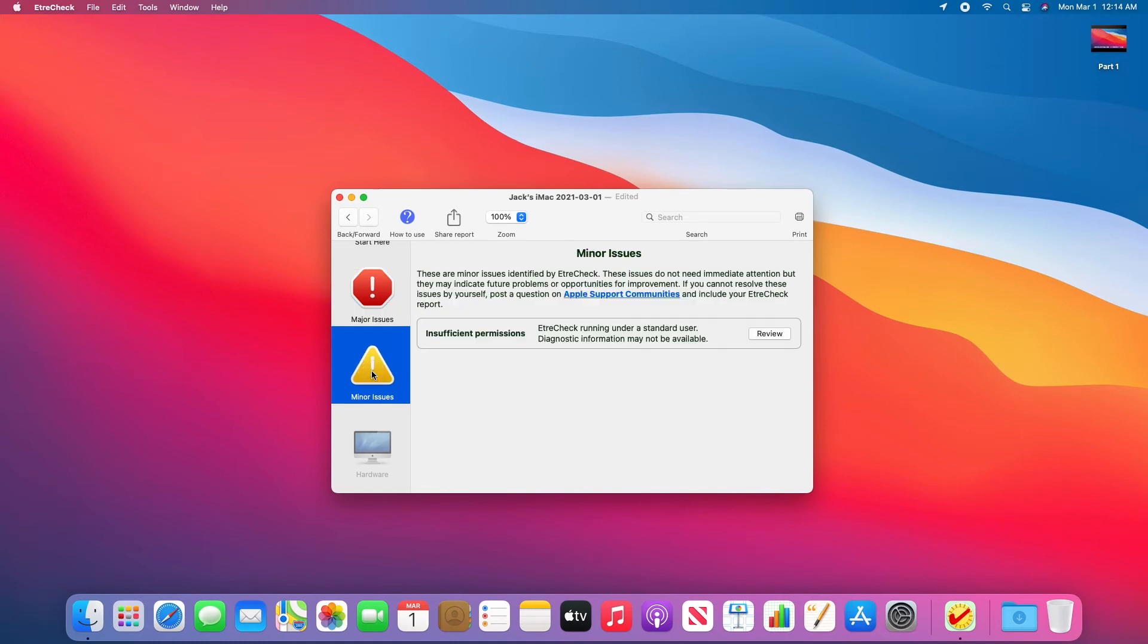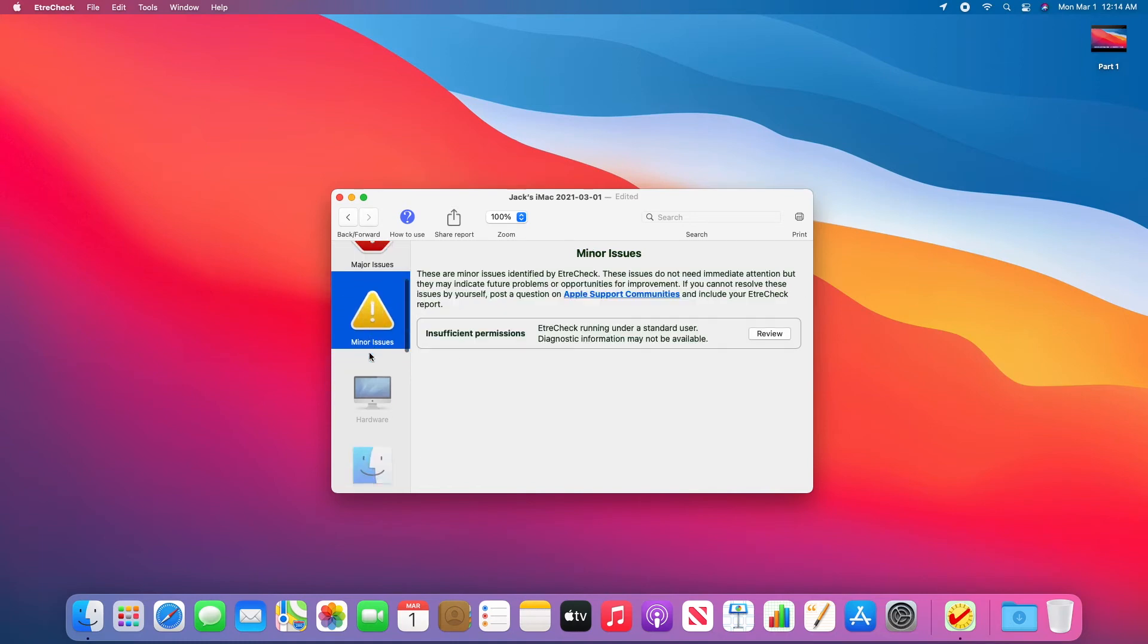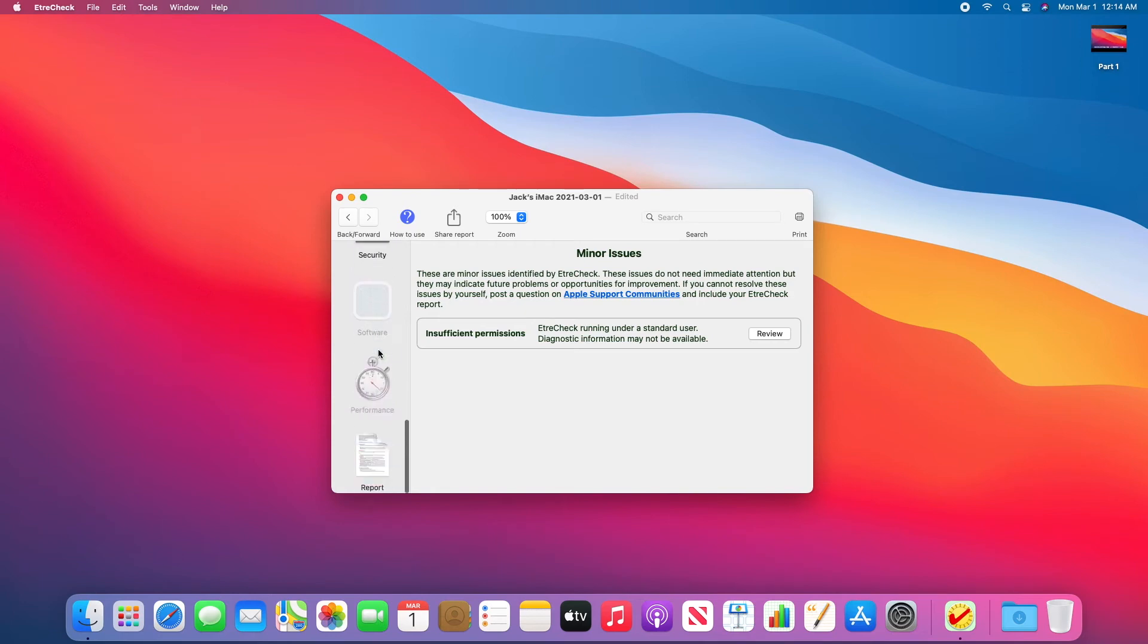Minor issues, if any. And then we can go all the way down in the sidebar and click the plain text report.